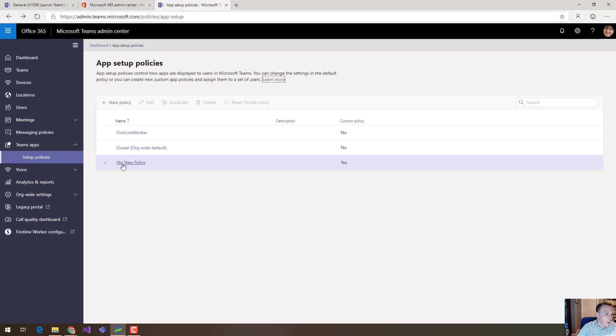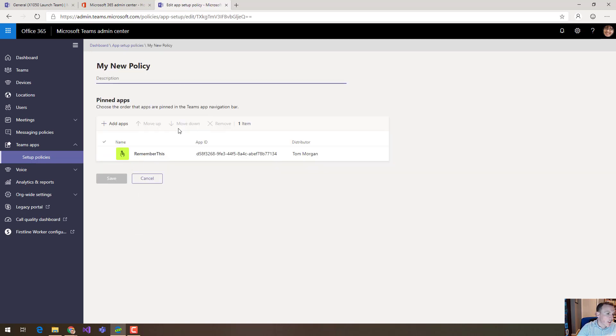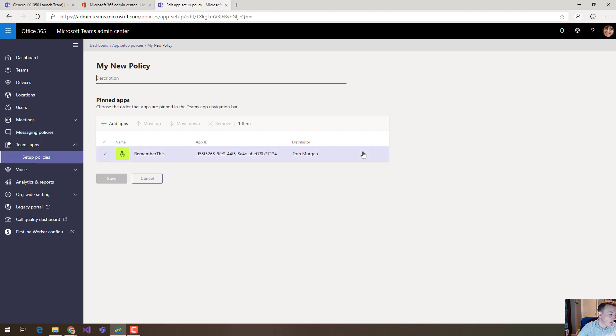So if you see here my new policy that I talked about earlier, what I've actually done is taken away all of the default apps and I've just got a single app called Remember This.